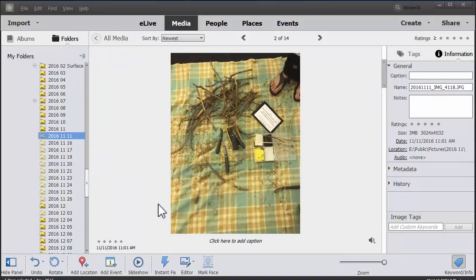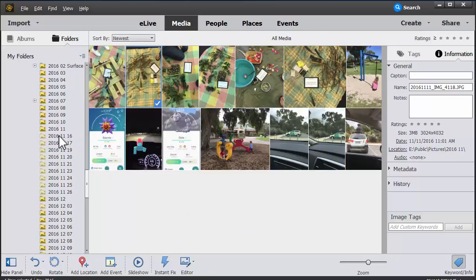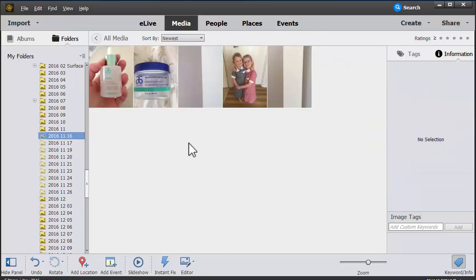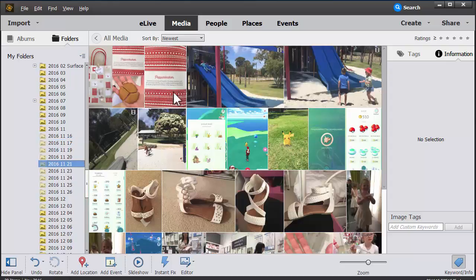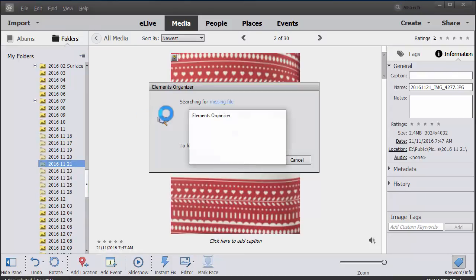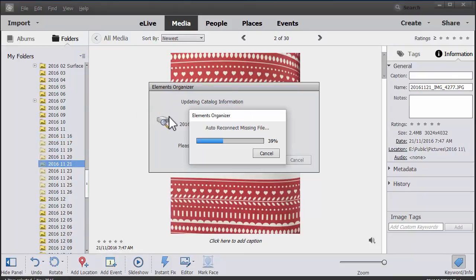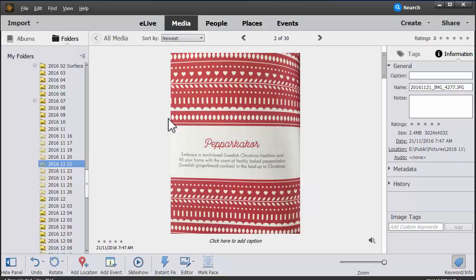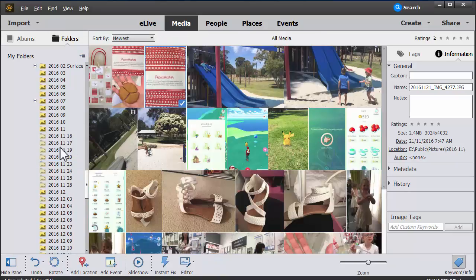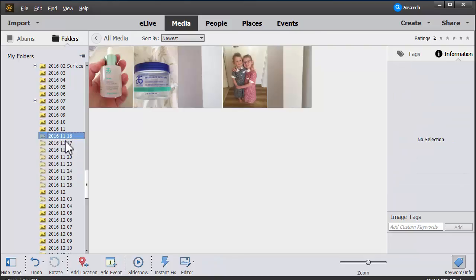What if you'd like to avoid having these disconnected files? All you need to do is move your files within the Photoshop Elements Organizer system.